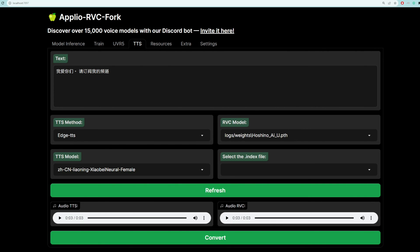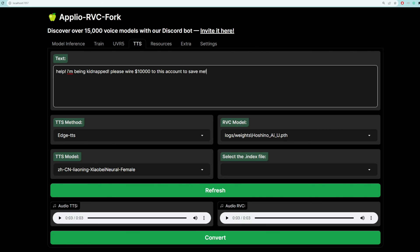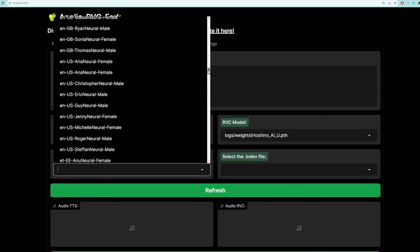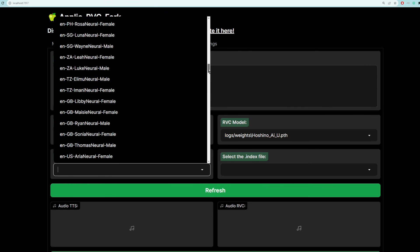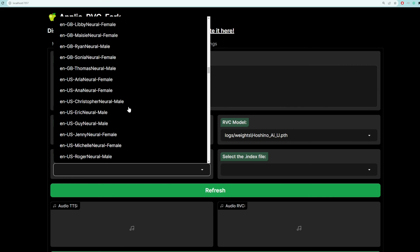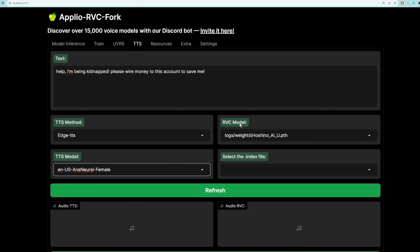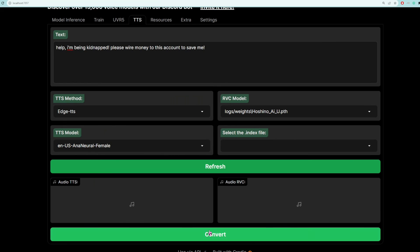All right, last but not least, let's try getting her to say something in English. So let's try help, I'm being kidnapped. Please wire this amount of money to my account to save me. So we're going to choose a female English voice. Let's choose Anna. And click convert.